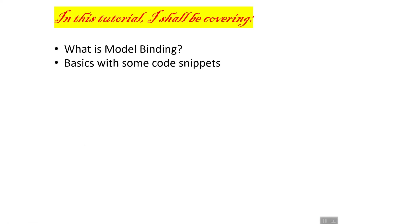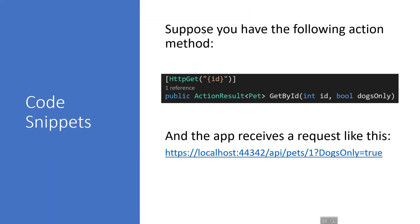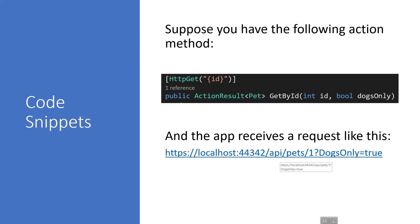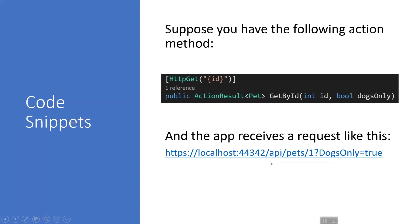Here is a code snippet from an action result type on the pet class which is GetById. We have a URL like this: https://localhost:[port number], which will differ in your machines, /api/pets/1?dogsOnly=true.